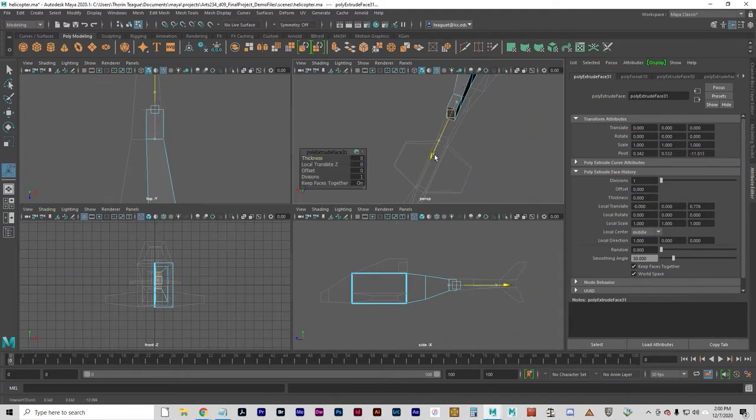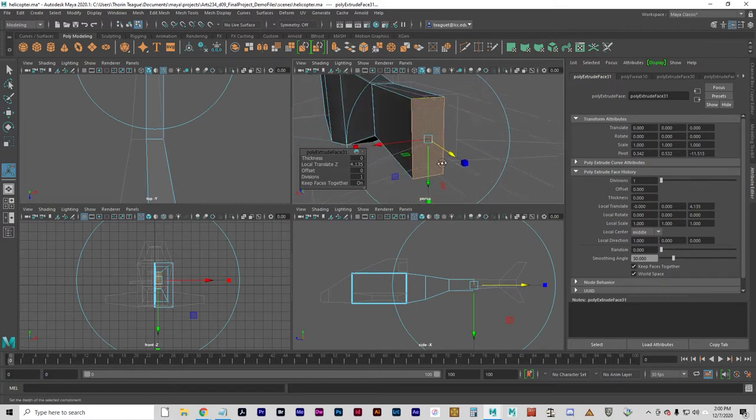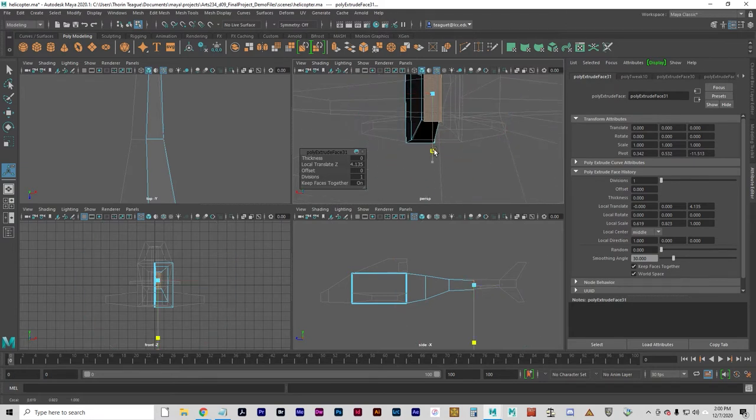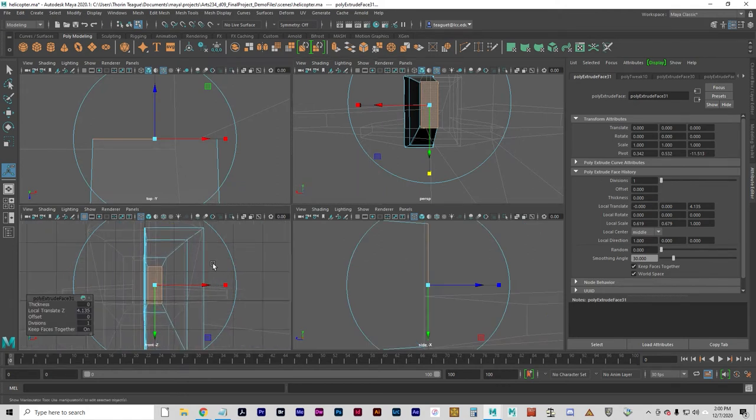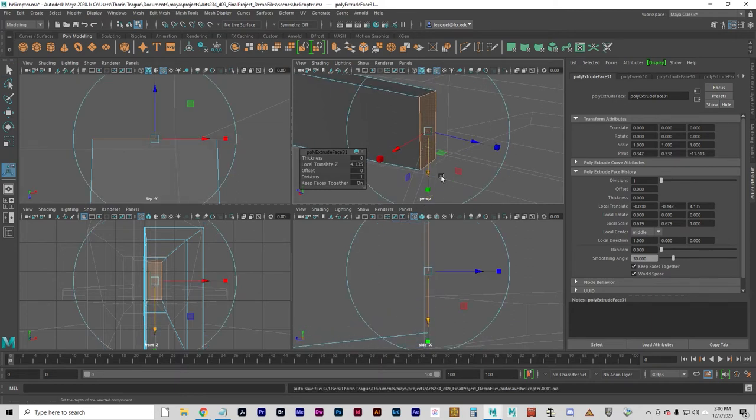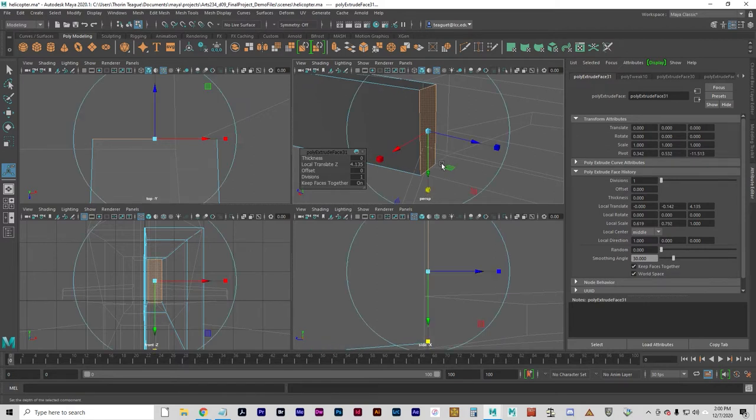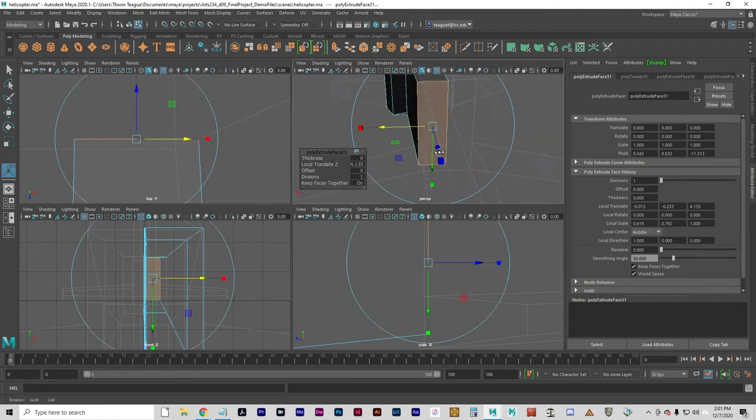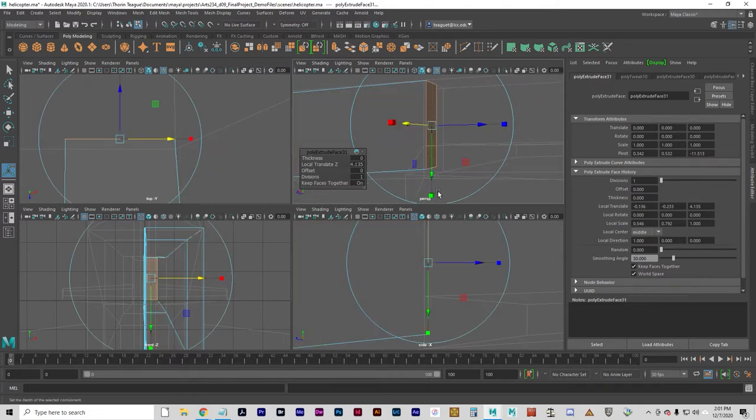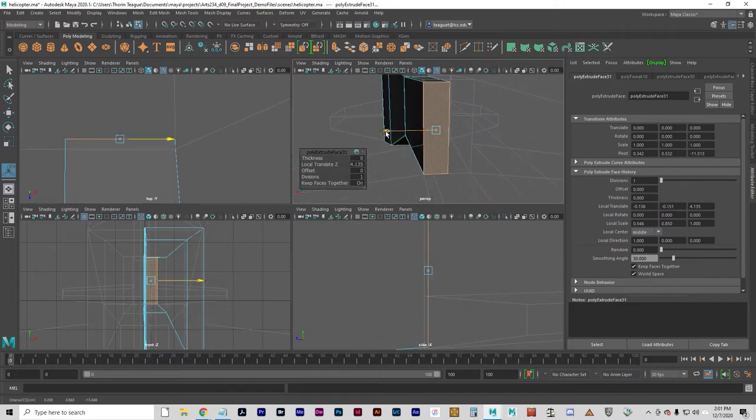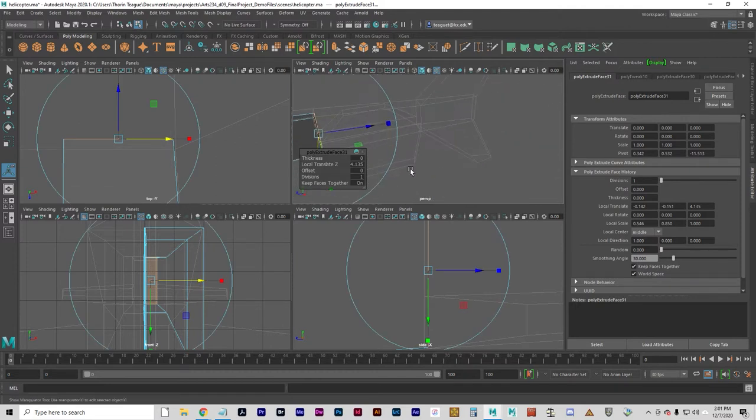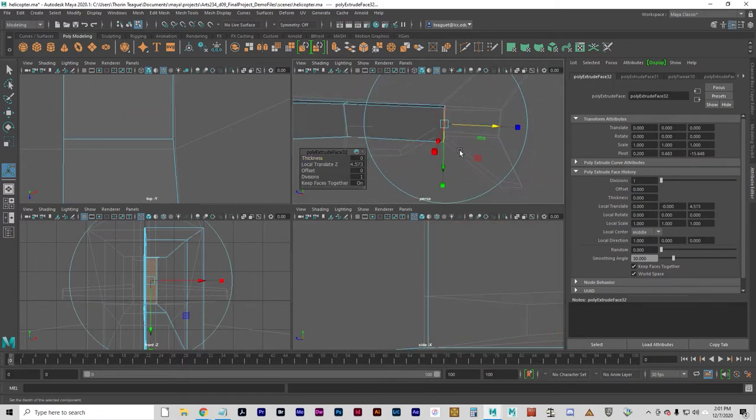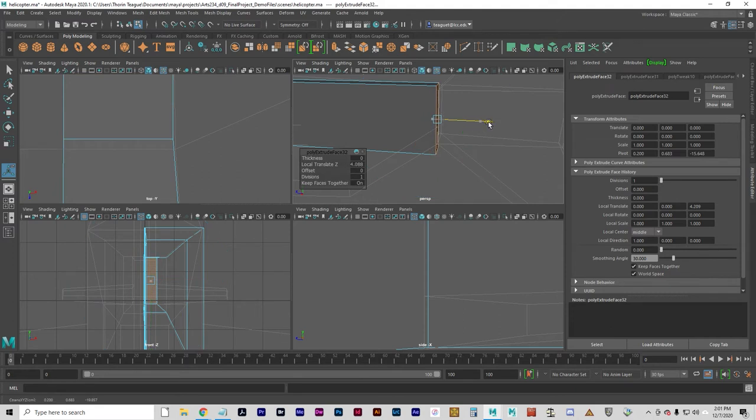G to extrude again. F to frame it up. Just kind of tumble and dolly around to give yourself an idea of where things stand.